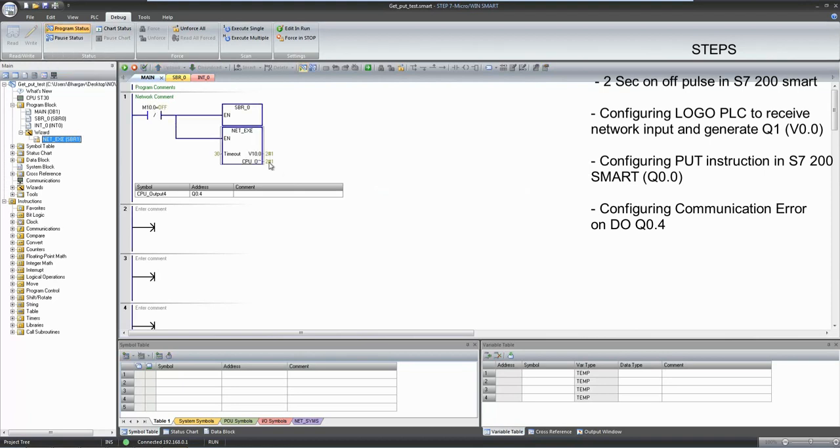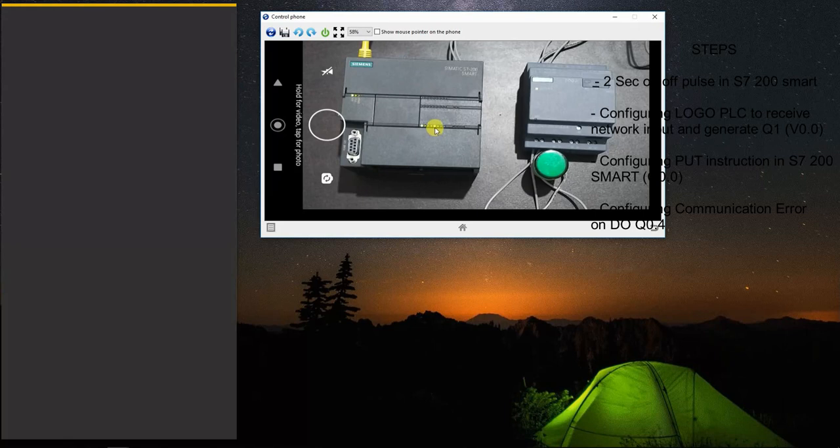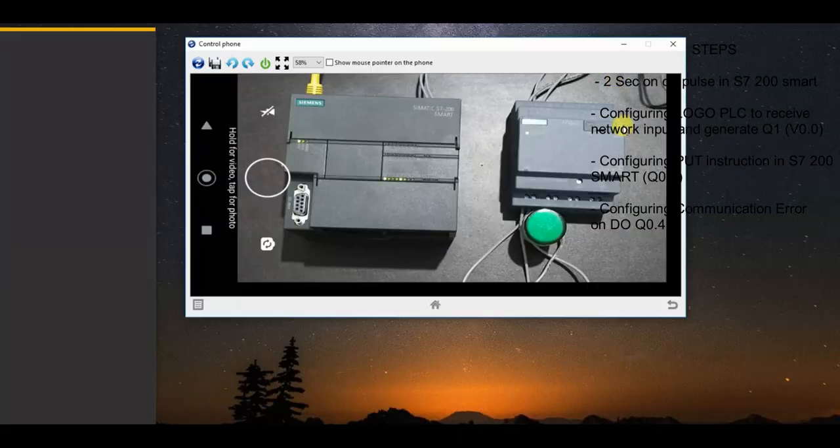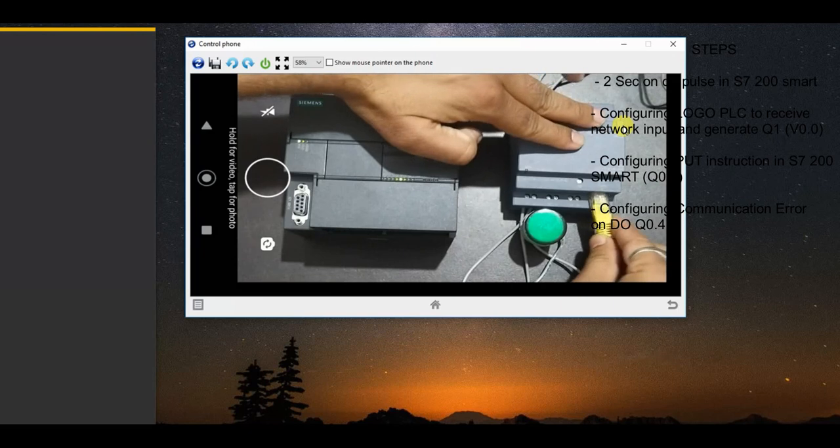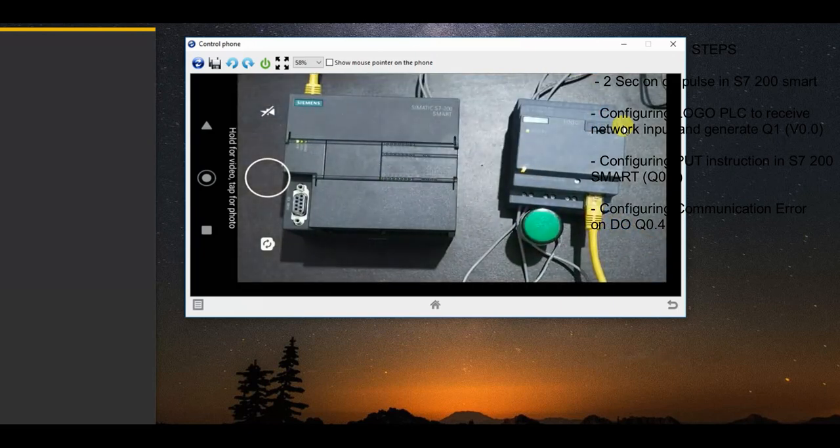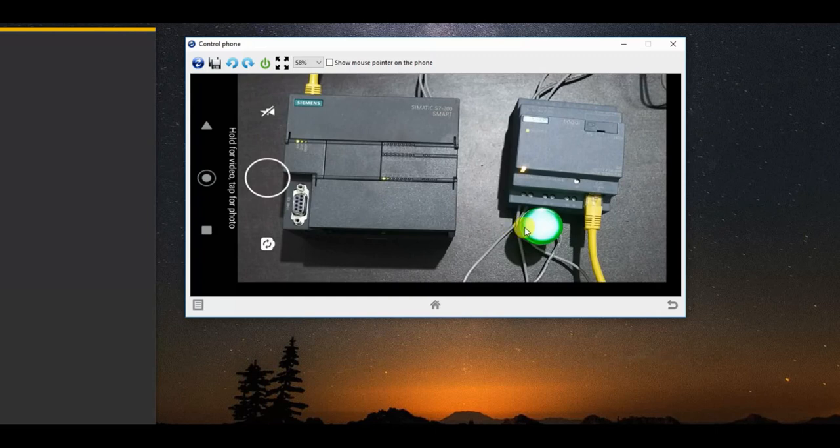Right now my cable is not connected with the destination PLC, that's why this error is showing. You can notice here this error LED is already on. Now I am connecting both this PLC.